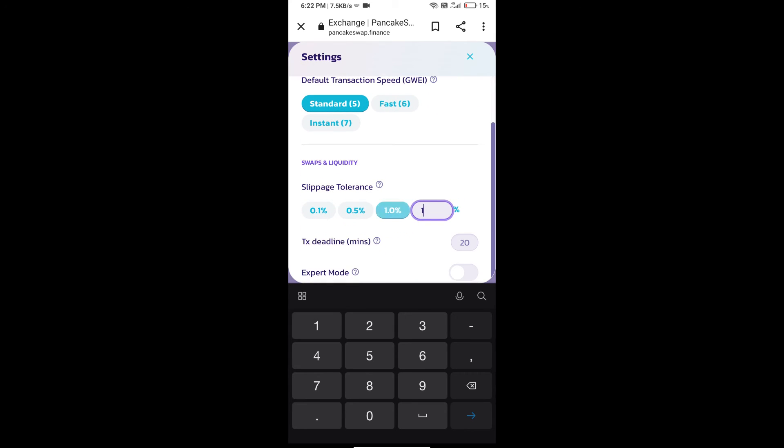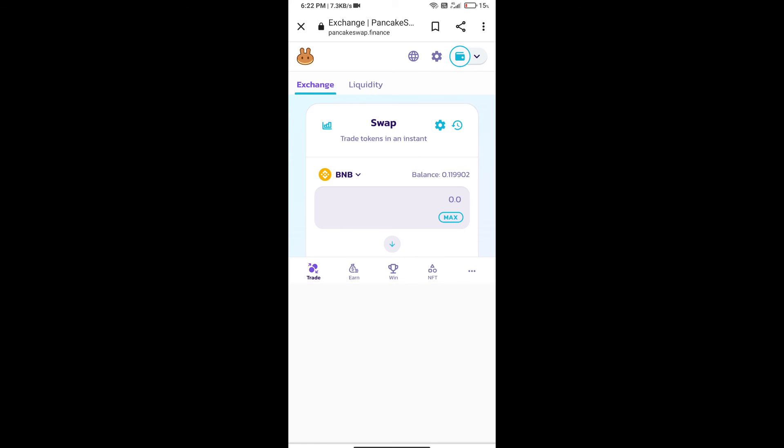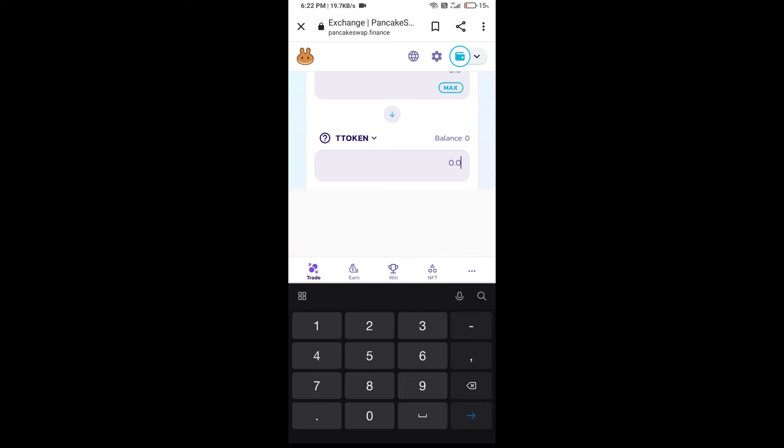Set 15% slippage and click the cut icon. Here we will enter the number of tokens.